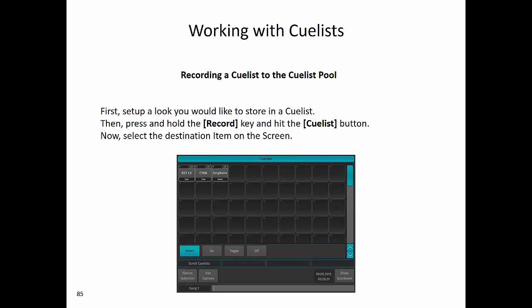To record a cue list to the cue list pool, first set up a look you would like to store in the cue list. Then press and hold the record key while at the same time pressing the cue list button. This will open up the cue list pool on your internal monitor. Now select the destination item on the screen. Additionally, if you have an external monitor, you can also use that to access the cue list pool.